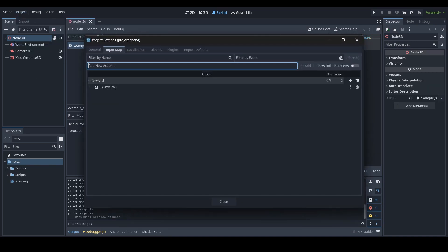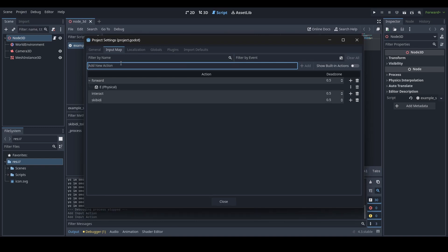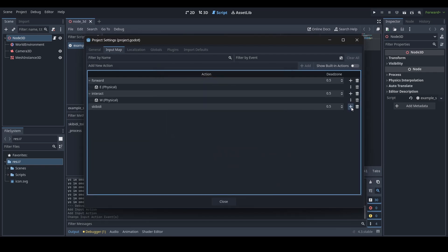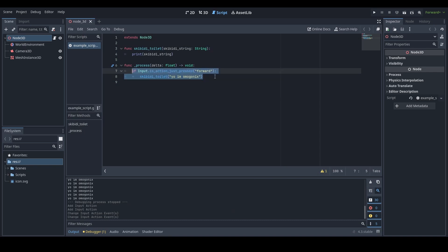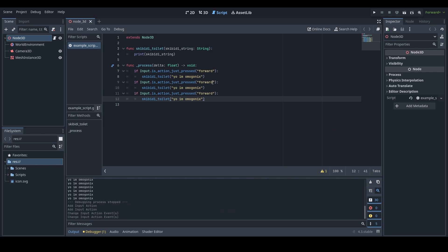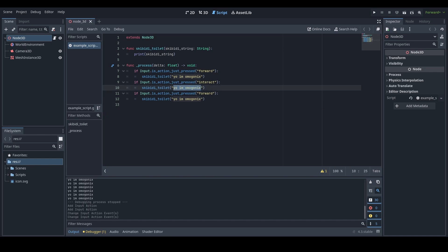Now I want to add a few more actions as well — I'll add "interact" and "skibbity" as action names and give them the W and S keys. Then I'll copy this line of code and paste it twice, changing the action names and the string passed into the function. What I want to show here is how you can use the same function to print whatever string you want without having to create multiple functions — that's what adding a variable into your custom function is useful for: one function handling multiple kinds of strings.